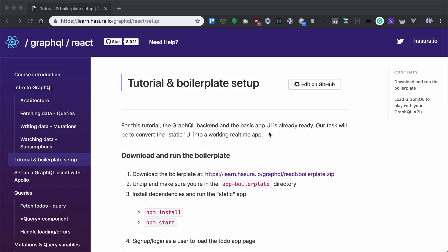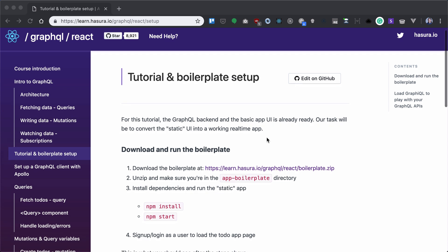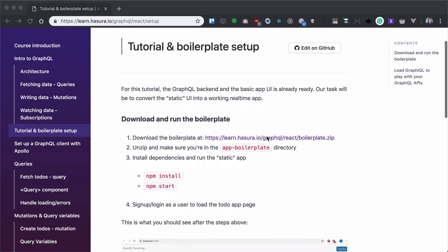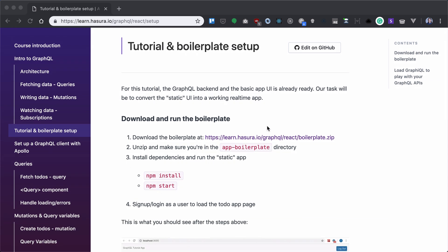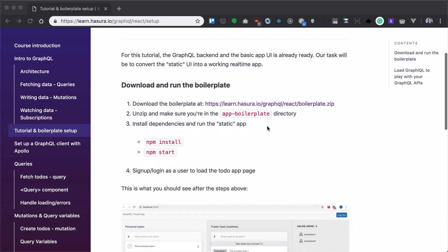Let's get started with tutorial and boilerplate setup. We already have GraphQL backend created and we have basic app UI. So we need to convert the static UI to working app.